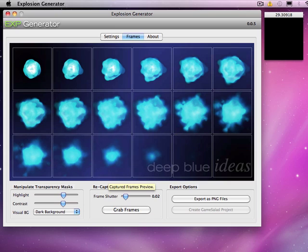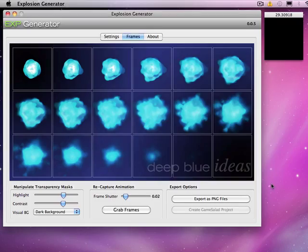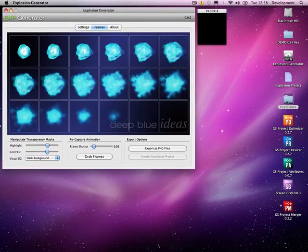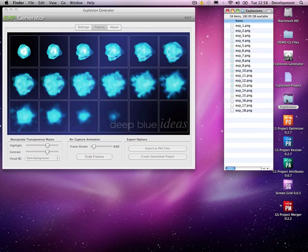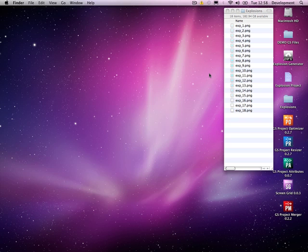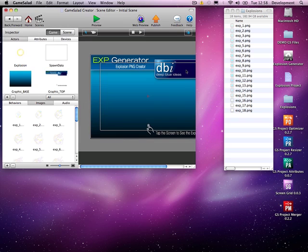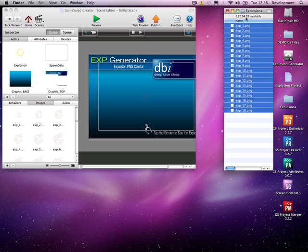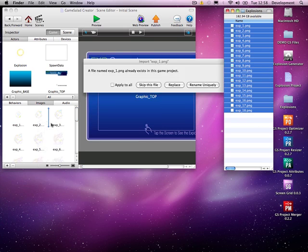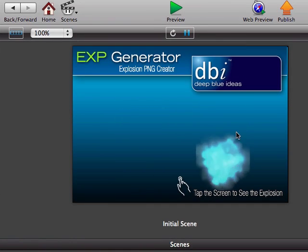None of your explosions are the same. When you find one you like, just hit export to PNG, choose where you want it to go — I'll put it in my explosions folder. Now to get them into GameSalad, it's quite straightforward. You just open GameSalad — it comes with a very basic project just to visualize them. Drag your explosions into the images and replace them all. Play it and you can just test what it would look like.